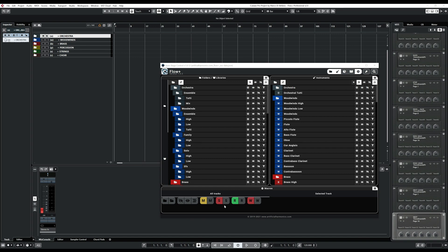For this video I'm going to show you how to add some libraries using the Spitfire Abbey Road 1. Okay, so let's start.